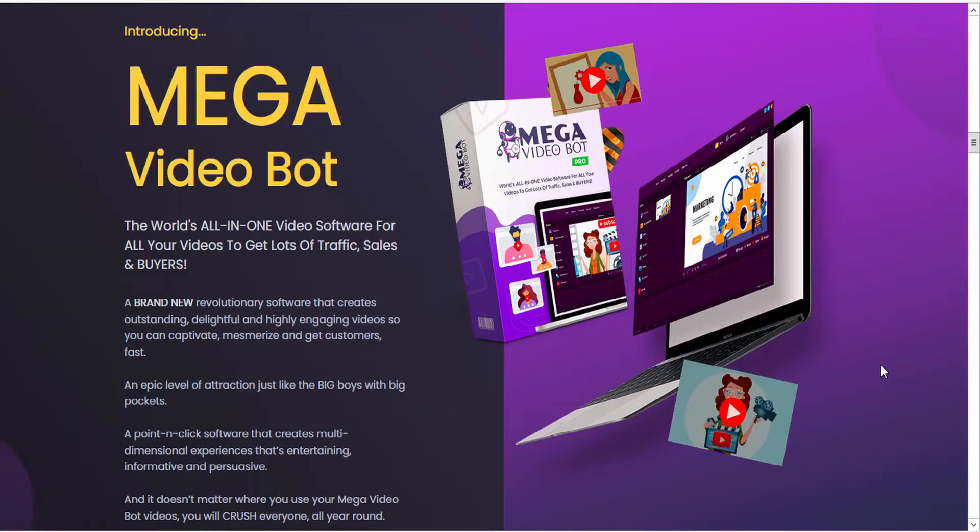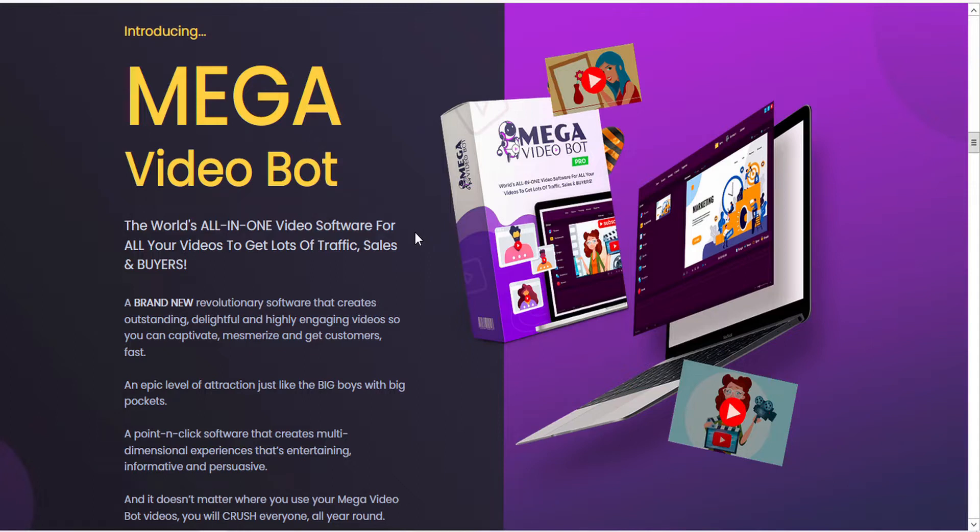Hi there, Spencer here. I'm a teammate at Virtual Pioneer, and Ben has asked me to lend a hand by doing a non-biased review of this great new software called Mega Video Bot, an all-in-one video software to create videos to get loads of traffic, sales, and buyers.